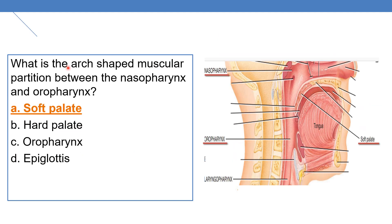What is the arch-shaped muscular partition between the nasopharynx and the oropharynx? Here you can see this arch-shaped structure — you can see it is in the form of an arch. The arch-shaped partition between the nasopharynx and oropharynx is the soft palate.